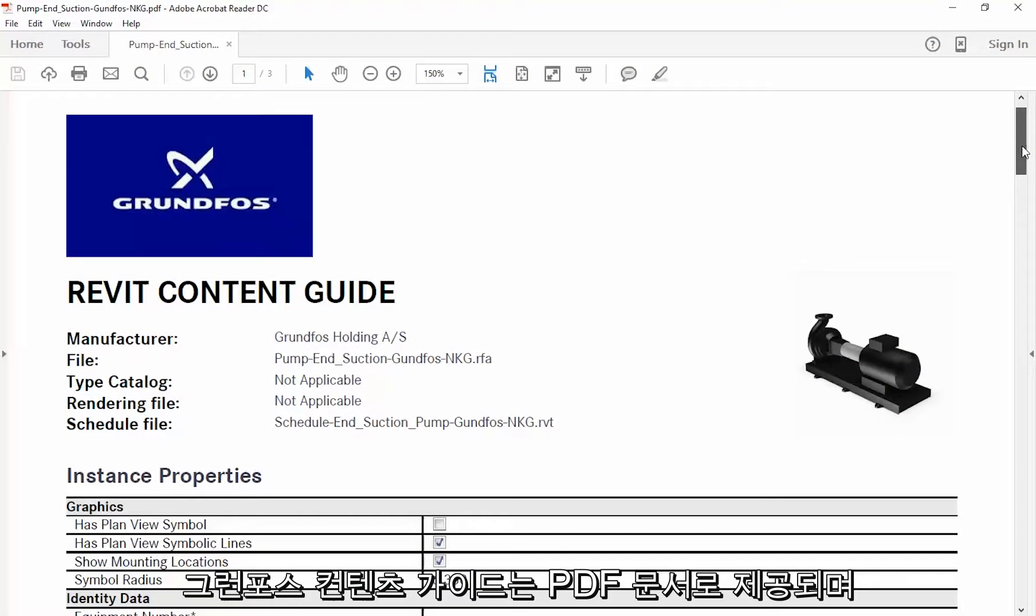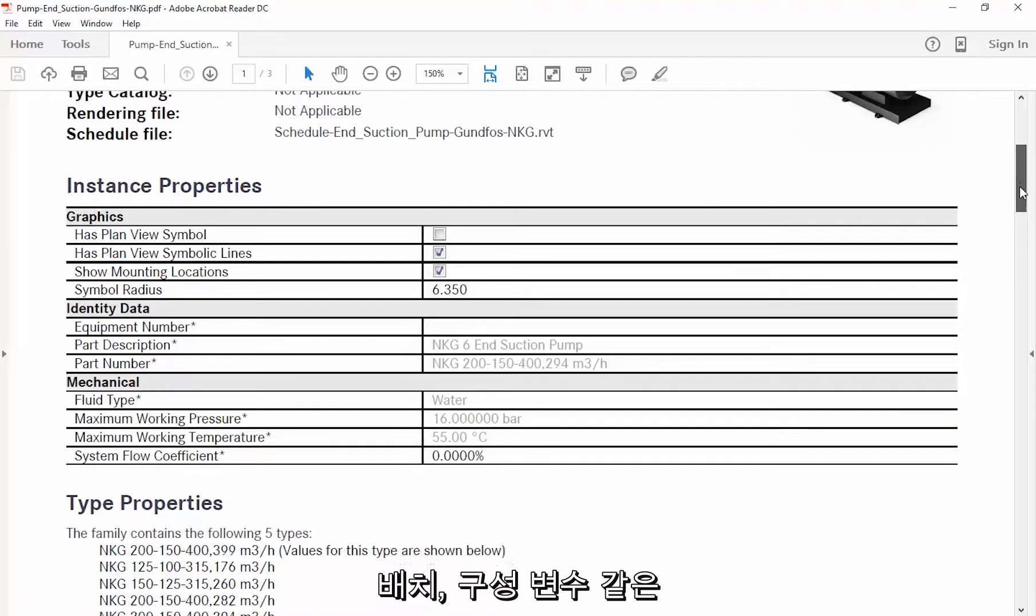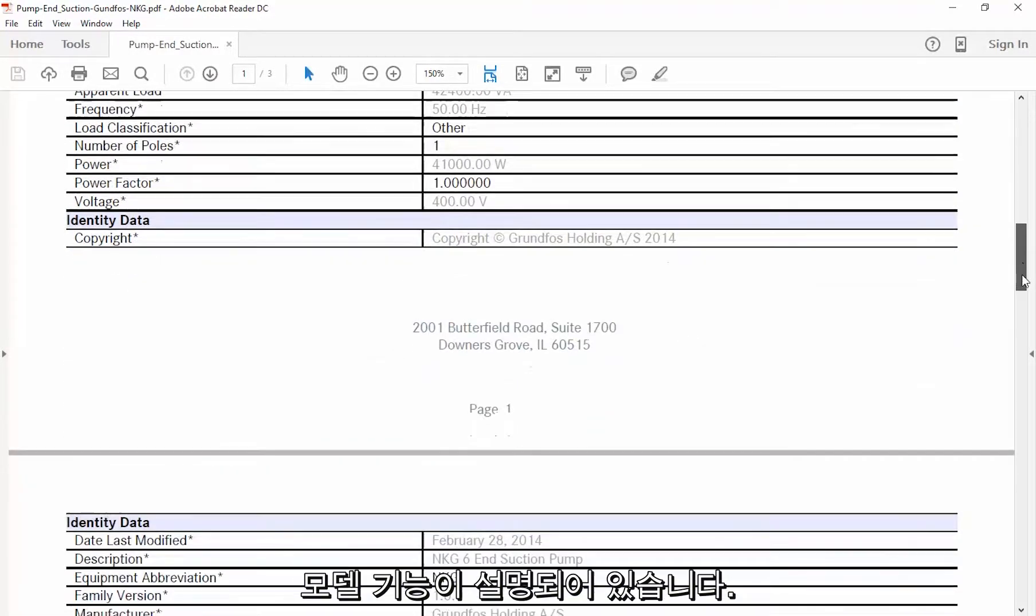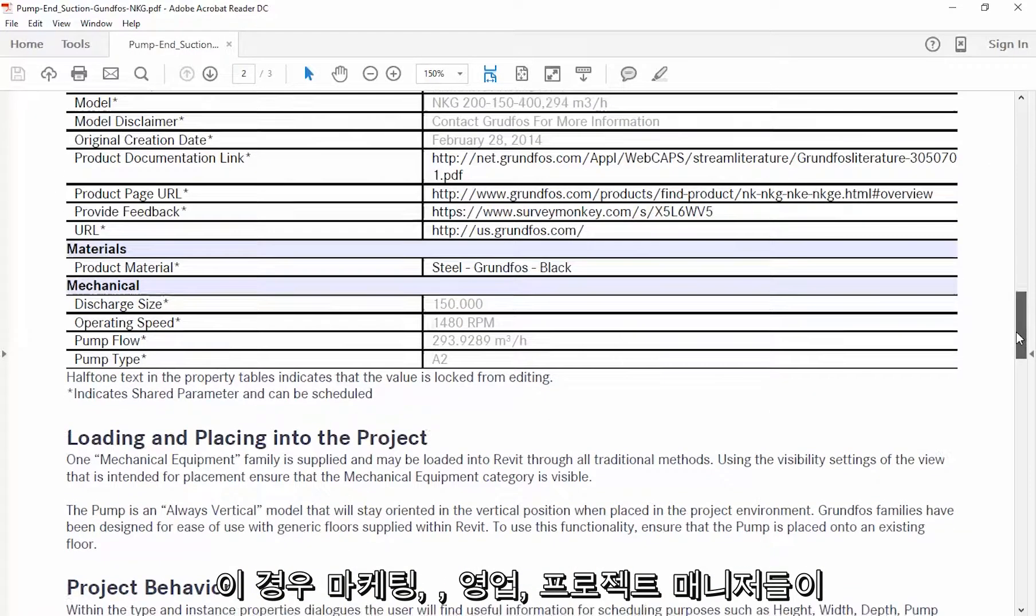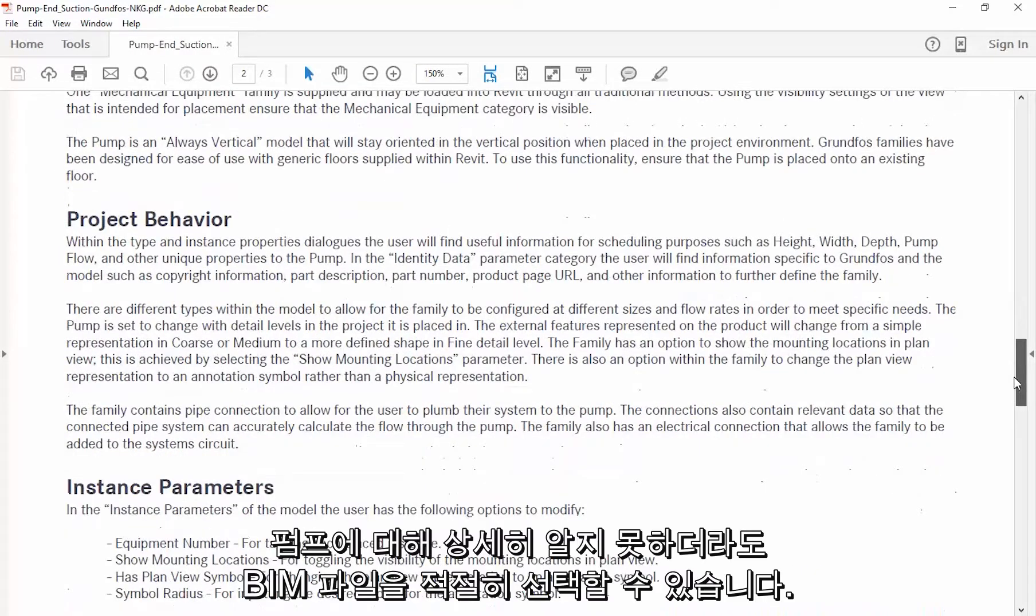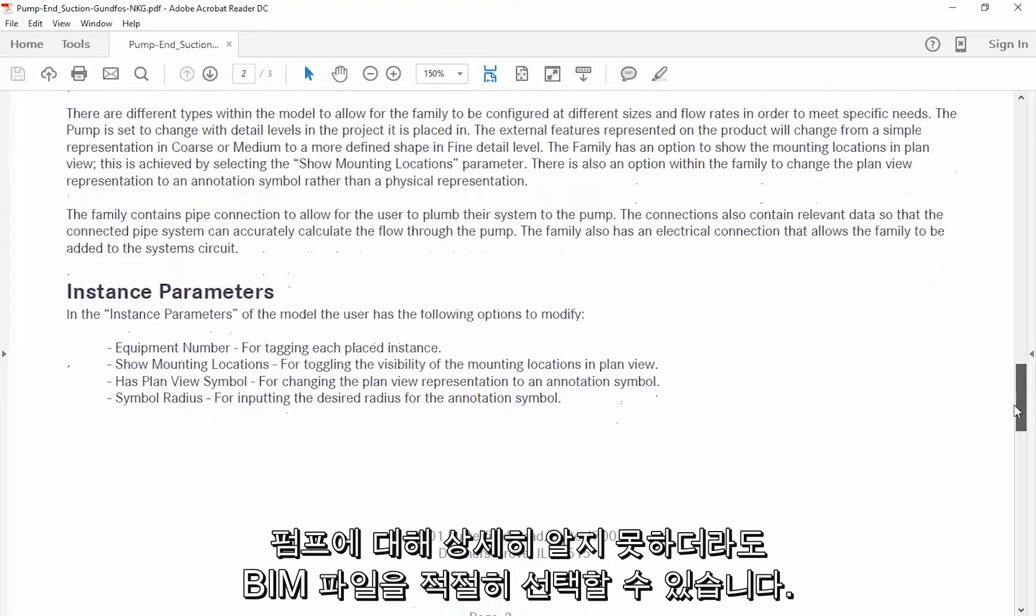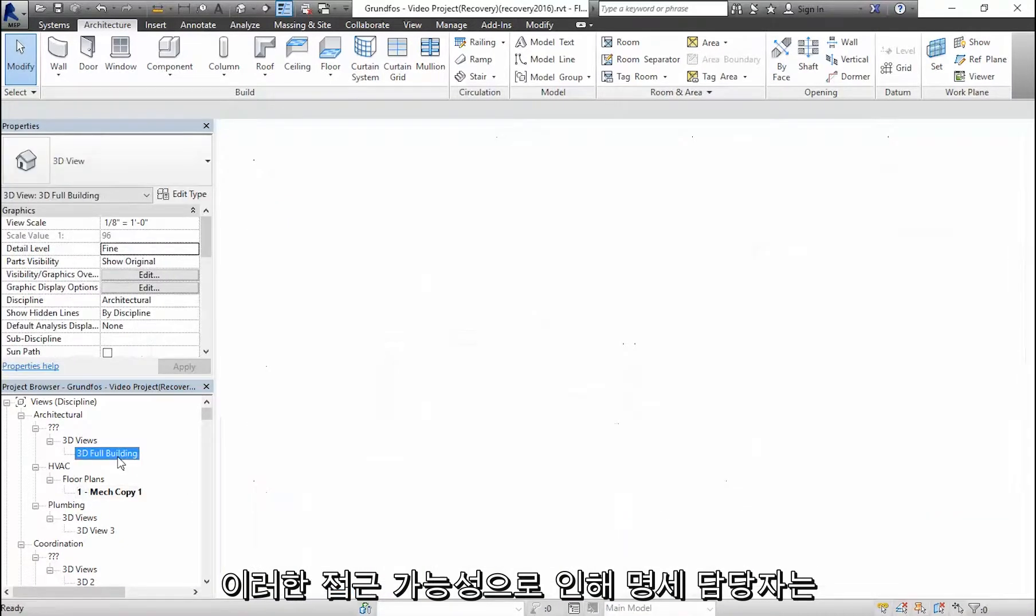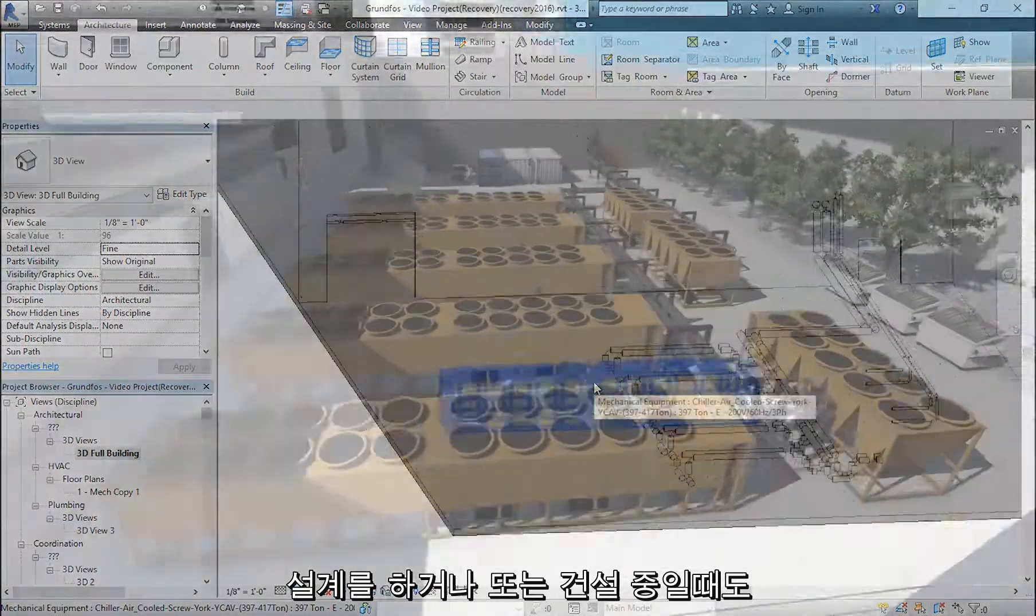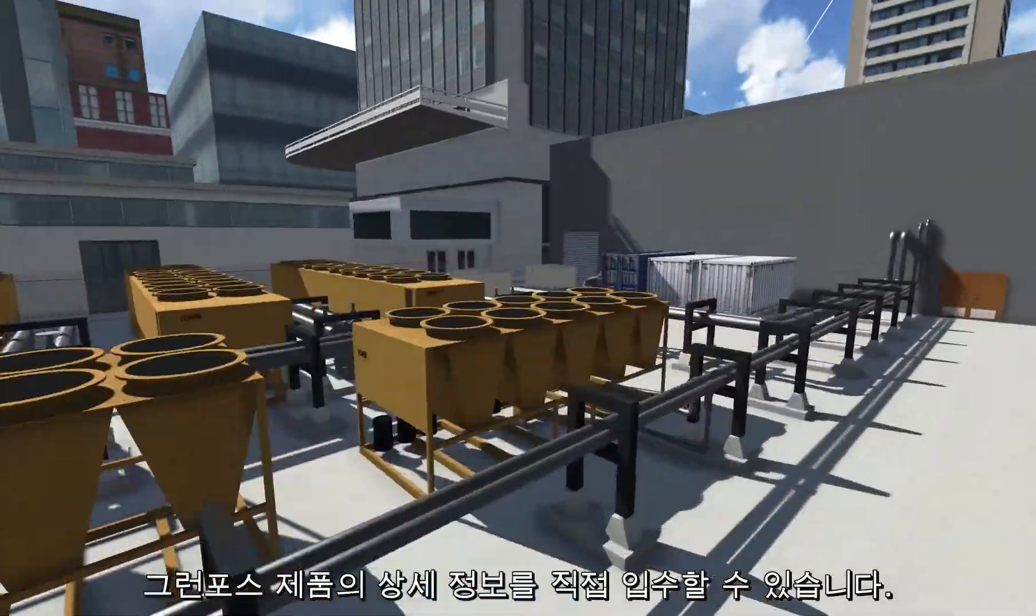Grundfos content guides are PDF documents that explain model functionality such as placement and configuration variables. This helps marketing, sales, and project managers to properly select a BIM file without needing to understand the pump in detail. This accessibility places Grundfos product details directly into the hands of specifiers at the time of design and also during construction.